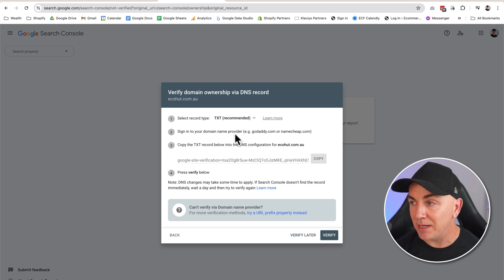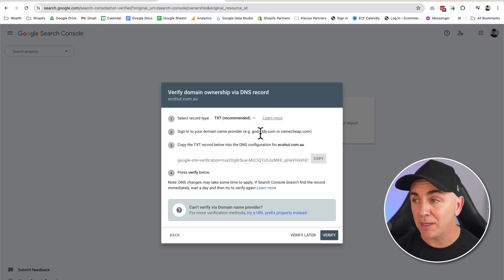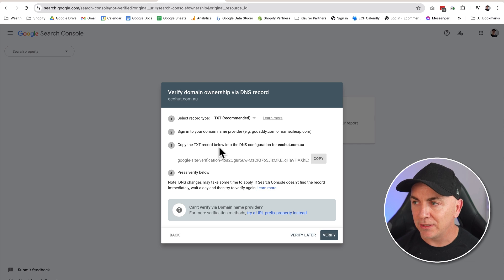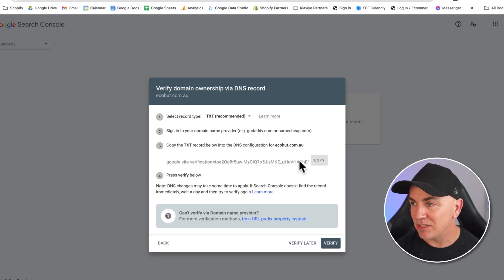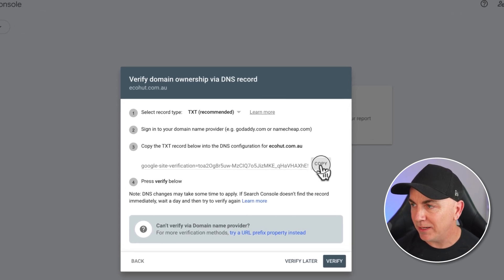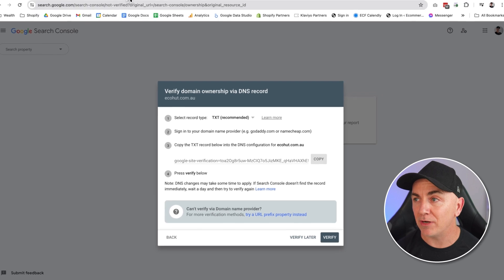We're going to sign into our domain name provider, and that's GoDaddy, Namecheap, depending where you registered your domain. It could be anywhere. Then we're going to copy this record and we're going to paste it into the DNS. I'm just going to copy that there and I'm going to go over to my domain provider.